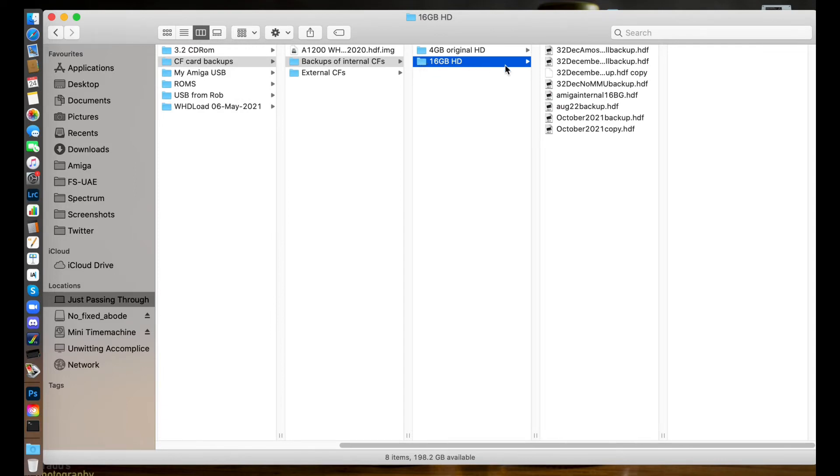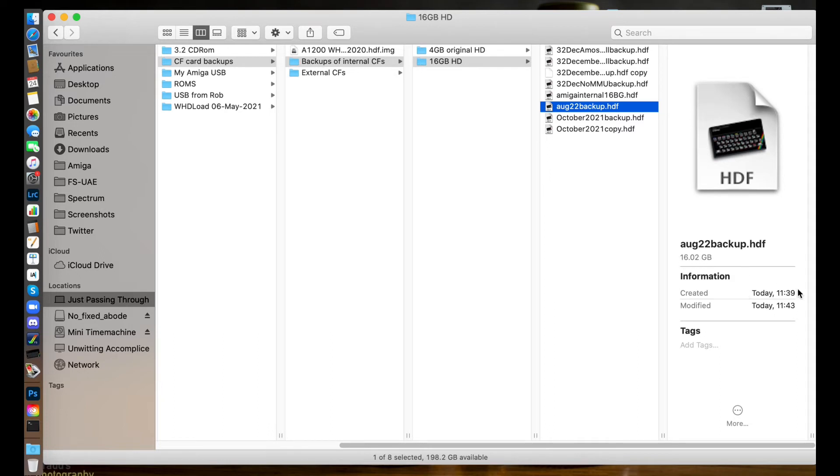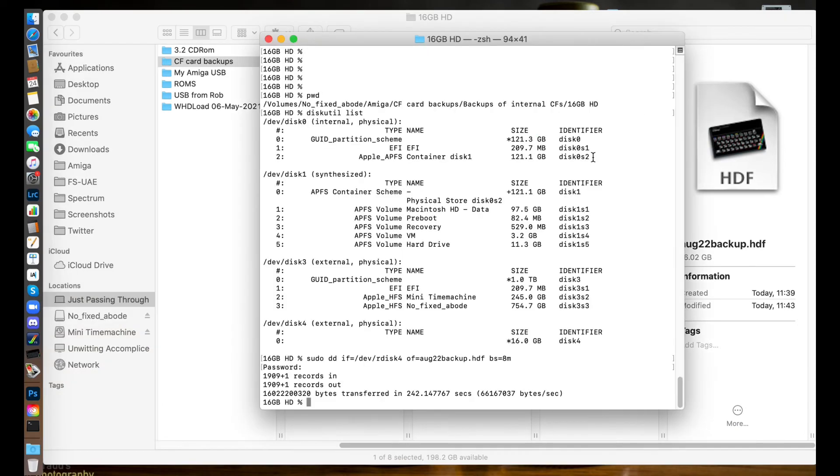But you may say, has it actually transferred it? Well yes it has. If I go through Finder, look at my 16 gig folder, and there's my... August 22 backup HDF. Click on that - look at that, 16 gig, created today, modified. So that has taken four minutes. For some reason macOS has decided to put a Spectrum logo on that, but let's not worry about it. We know it's there and it's all done. That is great news - job done.